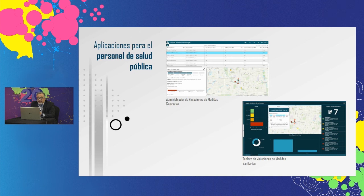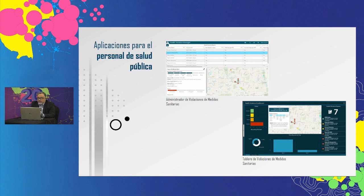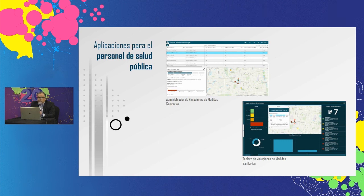Estas aplicaciones lo ayudan a comprender y actuar con prontitud ante las infracciones comerciales notificadas para que puedan orientarse los esfuerzos y haya una reapertura segura para la comunidad.